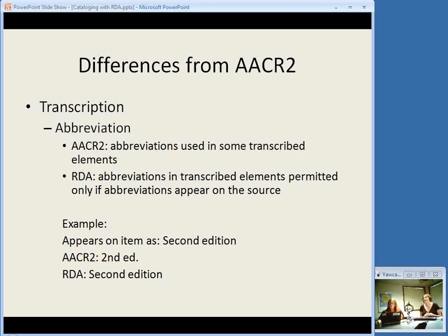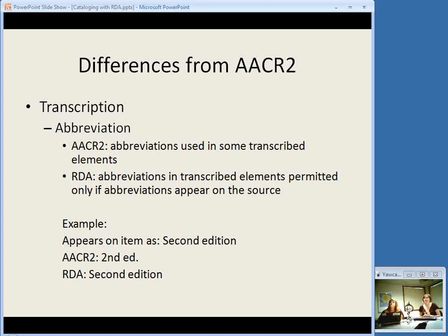Another main difference from AACR2 is how you handle transcription of information from the item itself. Generally, RDA is much more focused on transcribing things as they appear on the source — take what you see is kind of the general rule of thumb. This shows up in how you handle abbreviations. In AACR2, abbreviations are used in some transcribed elements even if they don't appear on the item. Whereas in RDA, you only use abbreviations if they actually appear on the source. One way this is seen is in the edition statement — if it appears on the item as 'second edition,' all spelled out, AACR2 says you use the numeral and the edition abbreviation 'ed.' even if that's not how it appears. With RDA, you would write it out as 'second edition,' just as it appears on the item.